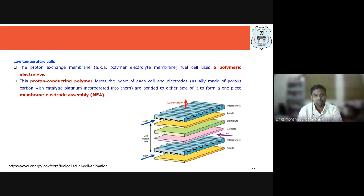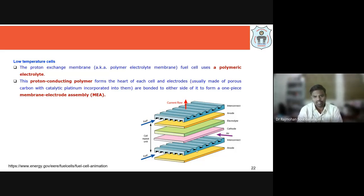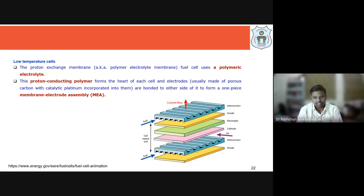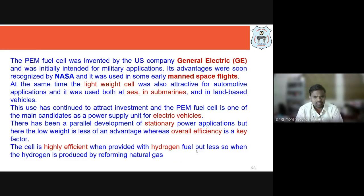This can be operated below the boiling point of water, giving low temperature applications. The proton-conducting polymer forms the heart of each cell. The electrodes — anode and cathode — are generally carbon coated with a precious metal like platinum. It's like a sandwich: the membrane is in the middle with anode and cathode on either side, forming the membrane electrode assembly, or MEA.